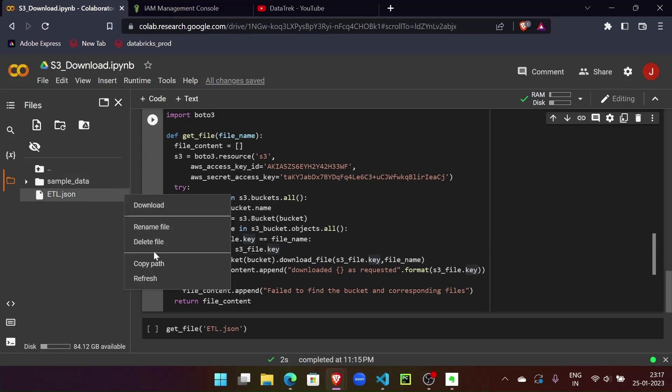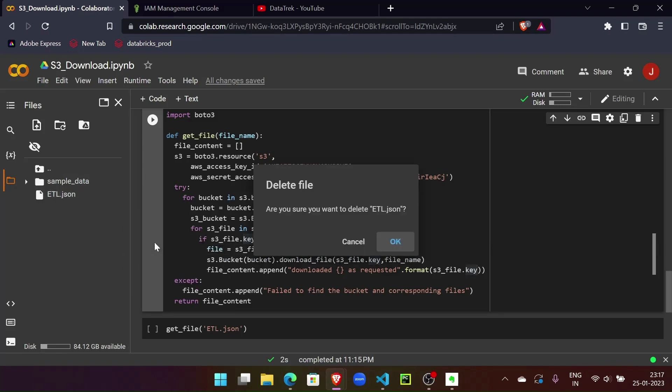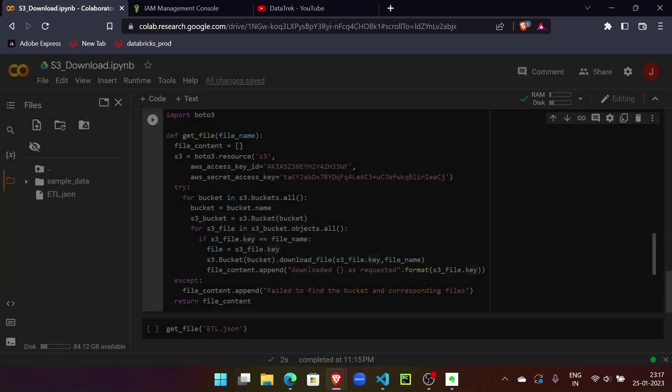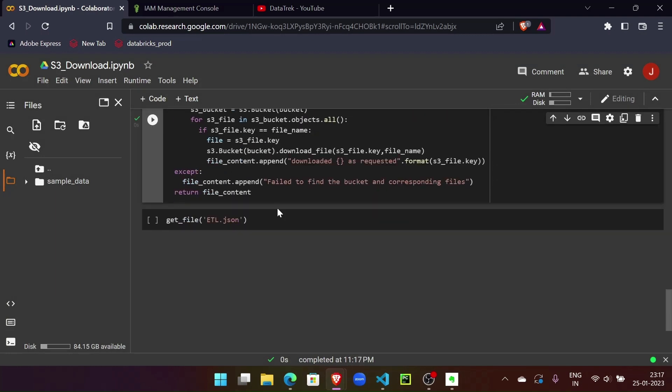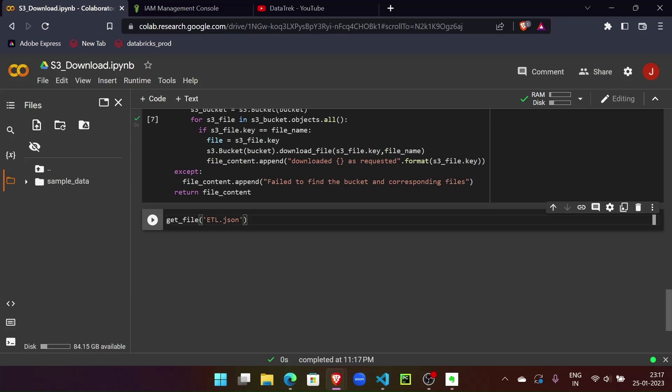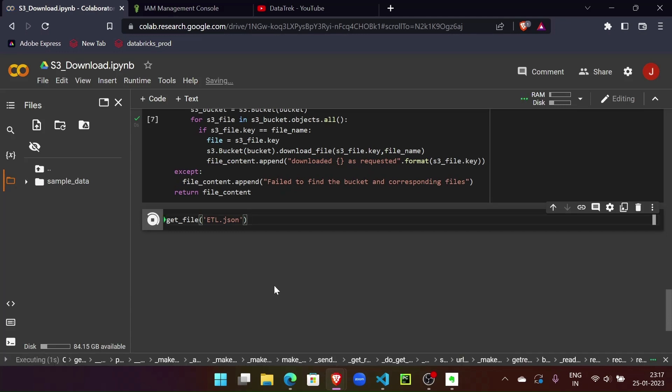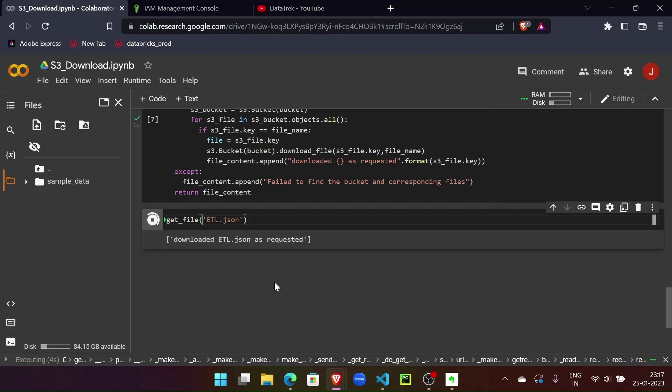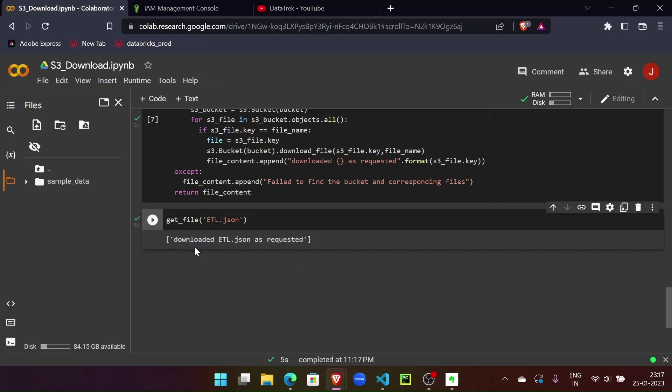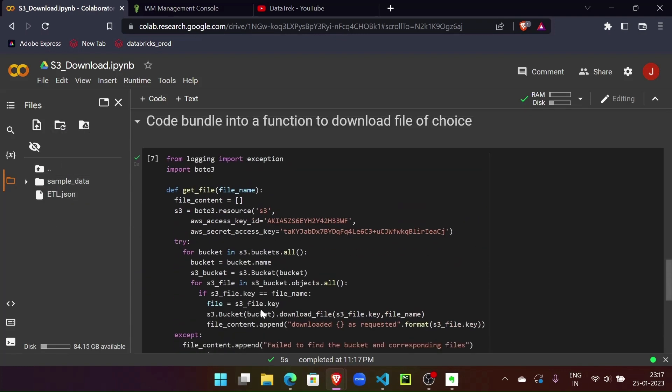So let me call this. tlj.json is the file that we want to download. If we give it a minute, yeah it says downloaded tlj.json as requested. Let me refresh - yeah, we have the download JSON file here.